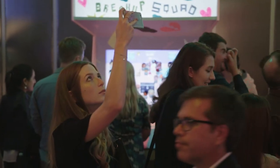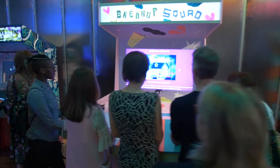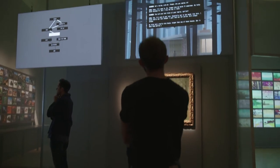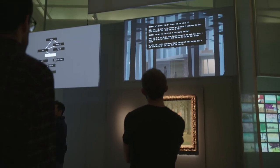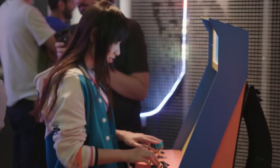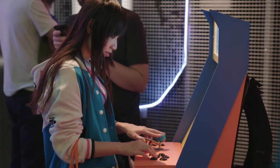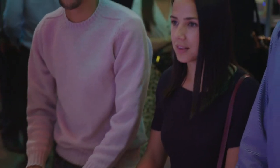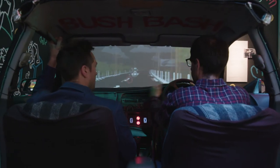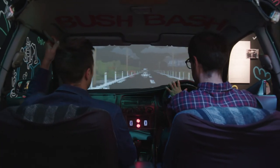One of the biggest challenges with this exhibition is just how unique and complex video games are to really explore as a design discipline. Whilst this is by no means the first ever major exhibition on video game design, it's one at which we're really trying to look at video games differently.